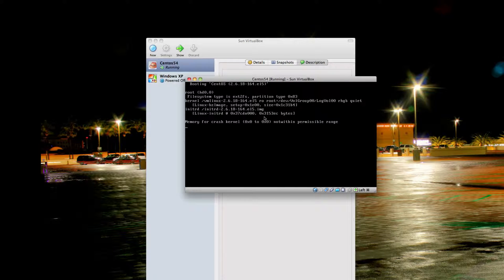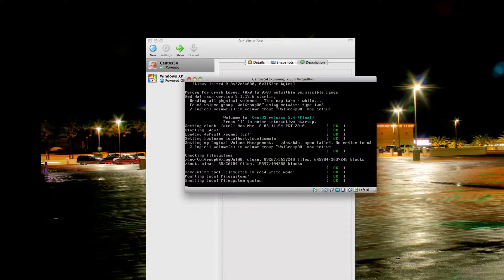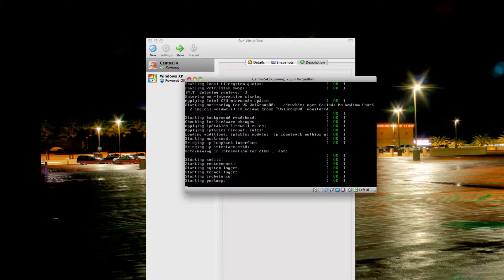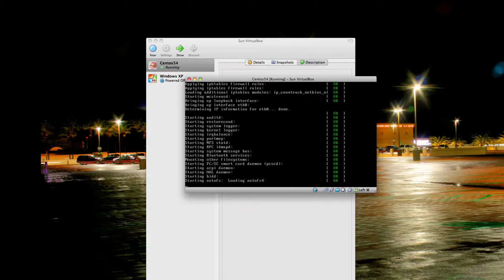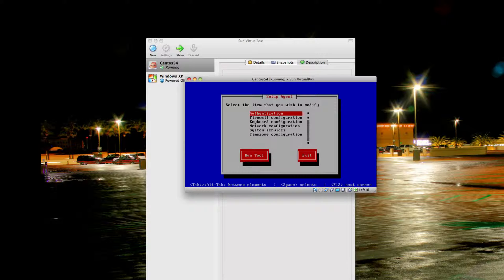You're going to boot right into CentOS and see the normal startup procedure. The first time you boot your system, you will get a window screen to configure stuff. We're going to skip that for now, but you could explore that and make any changes that you need.